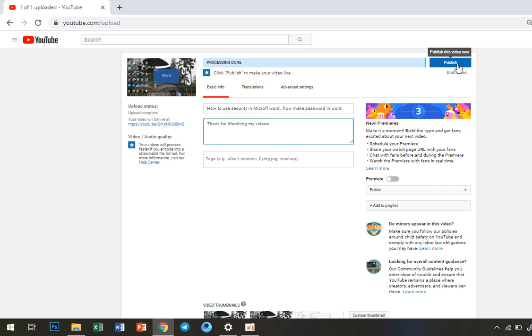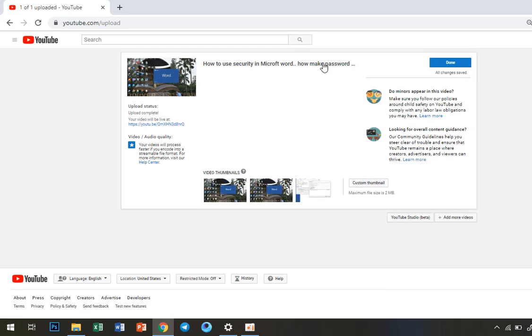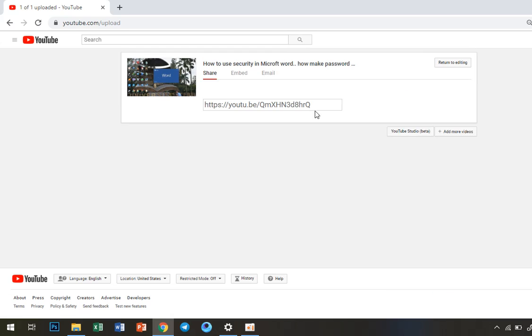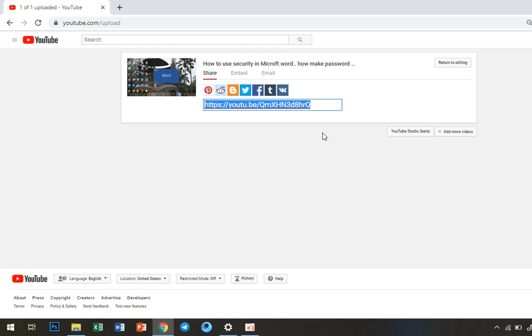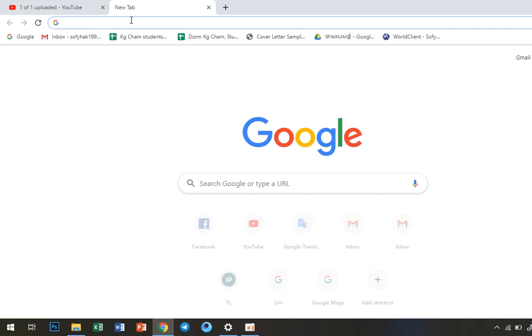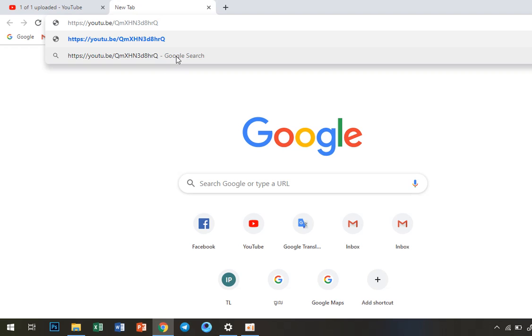Okay, now I can publish this. Here is the link for the video. I can copy it and paste it here. This is my video.